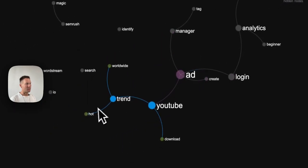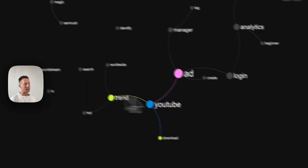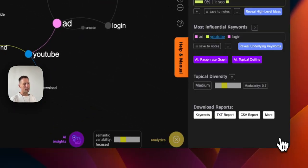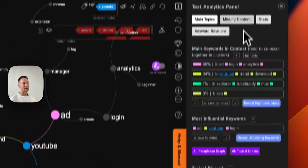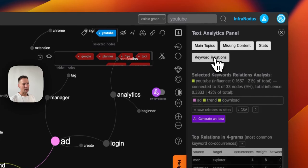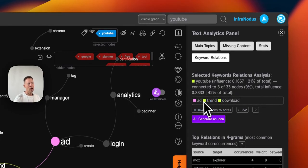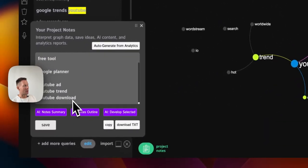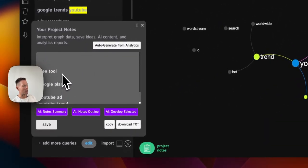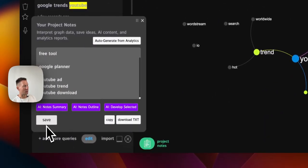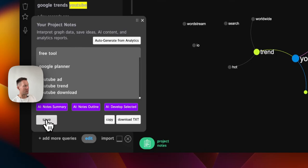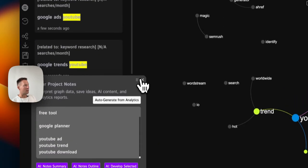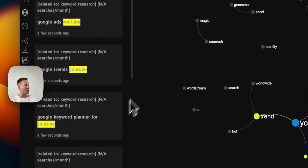So I can also select that. In fact, I can only select YouTube, and then if I go to the analytics panel and keyword relations, it shows me all the words it's connected to. And if I want, I can save all these relations to note, so I get some more keyword ideas here.